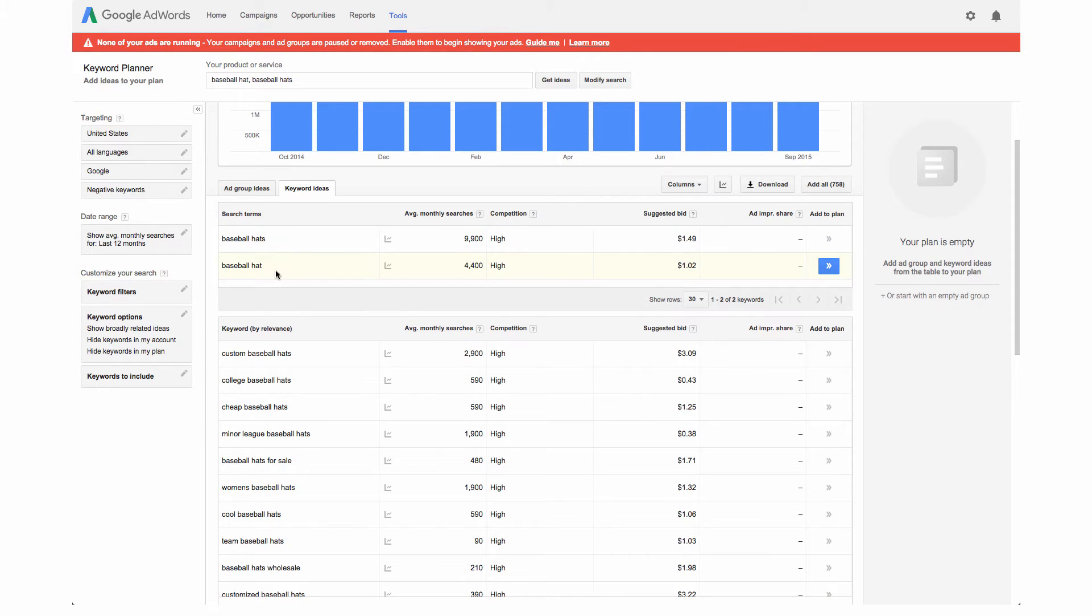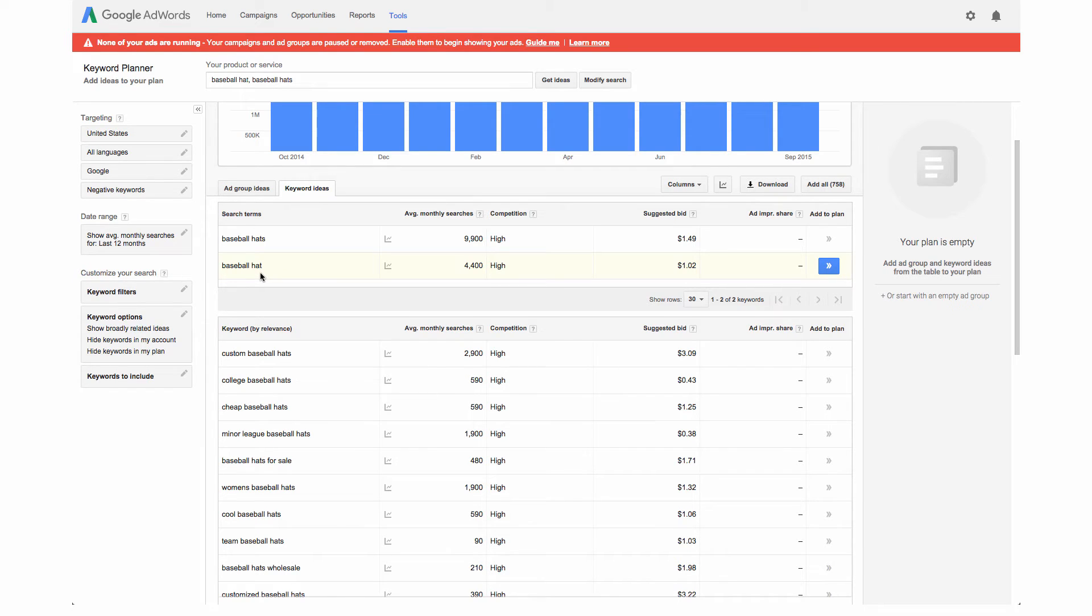However it is typical that whatever you optimize for the most, if you wanted to really specifically target baseball hat, that will give you a slightly better advantage in keyword ranking.